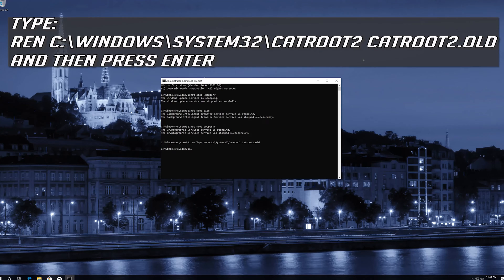Type Ren C:\Windows\System32\catroot2 catroot2.old and then press Enter.